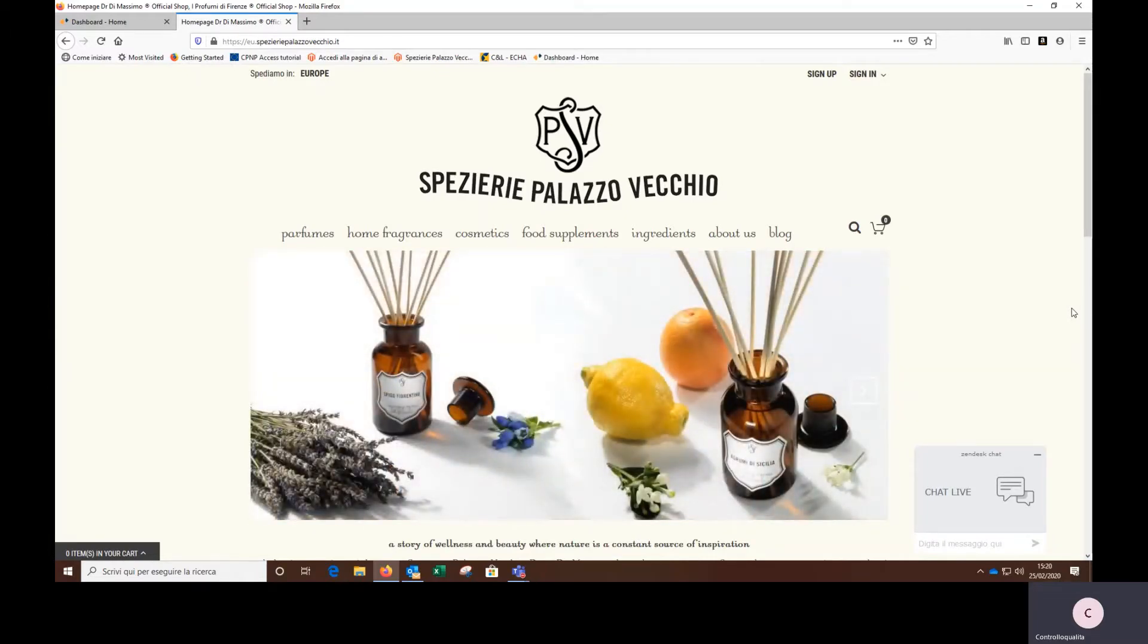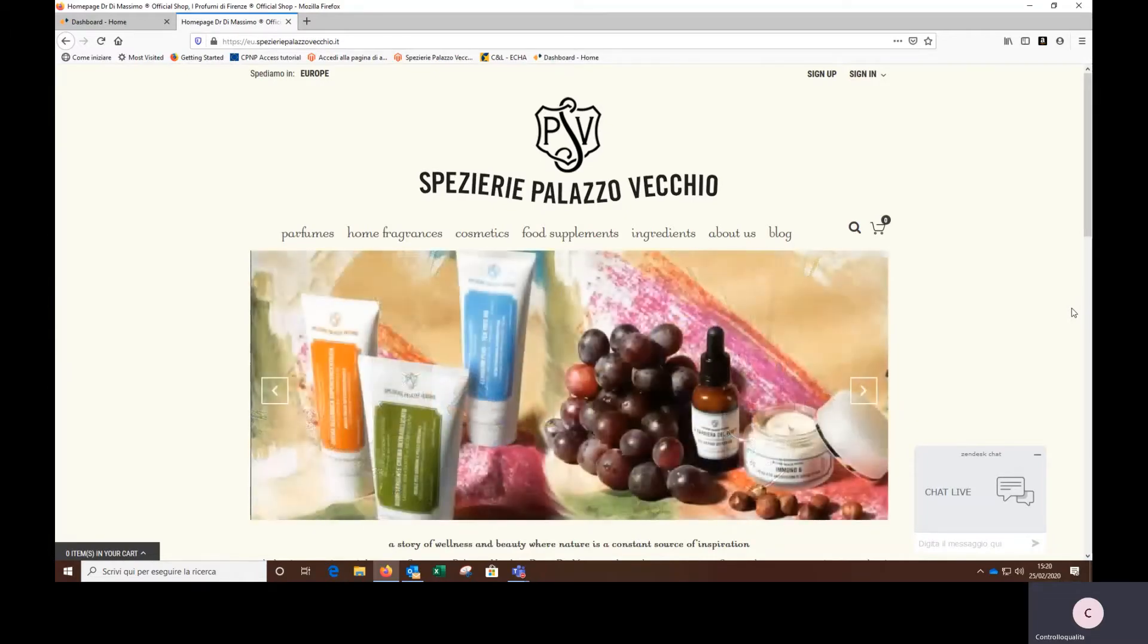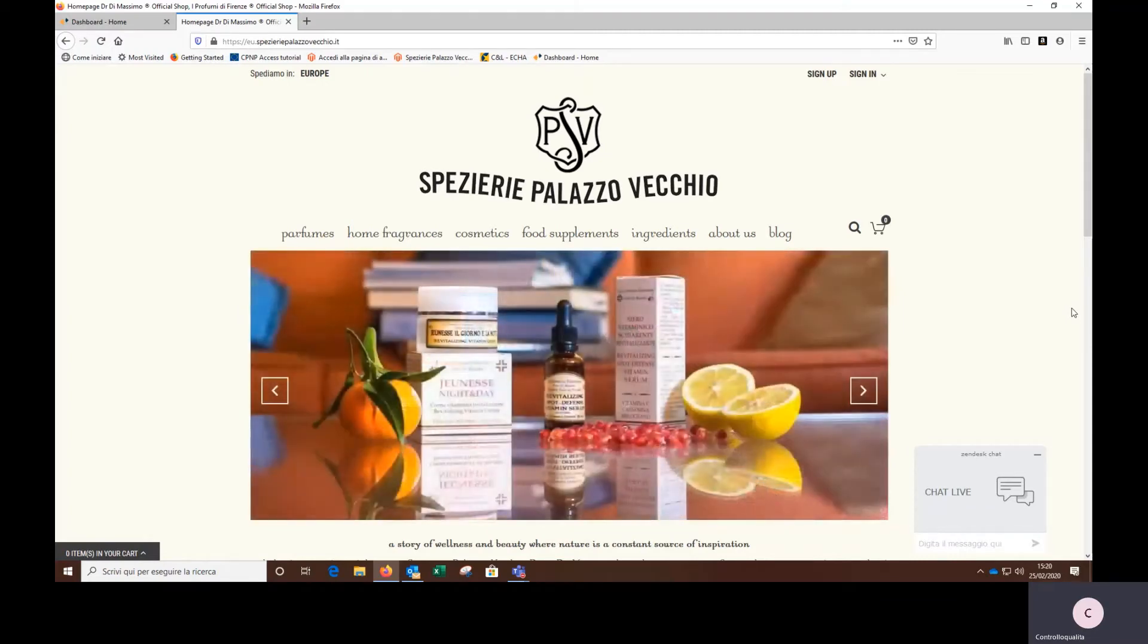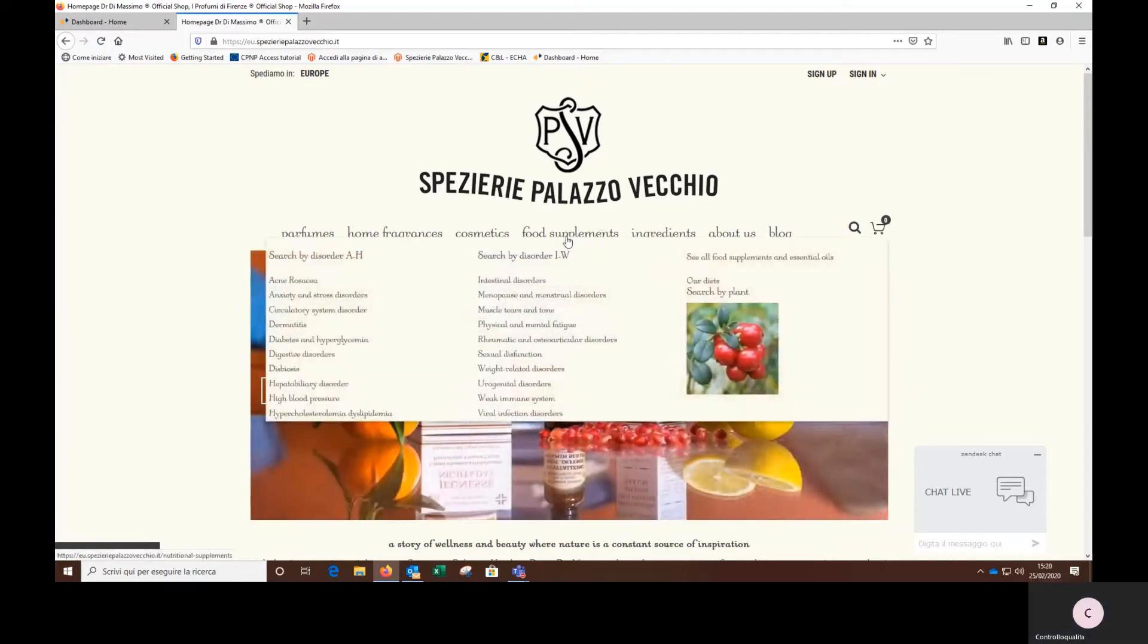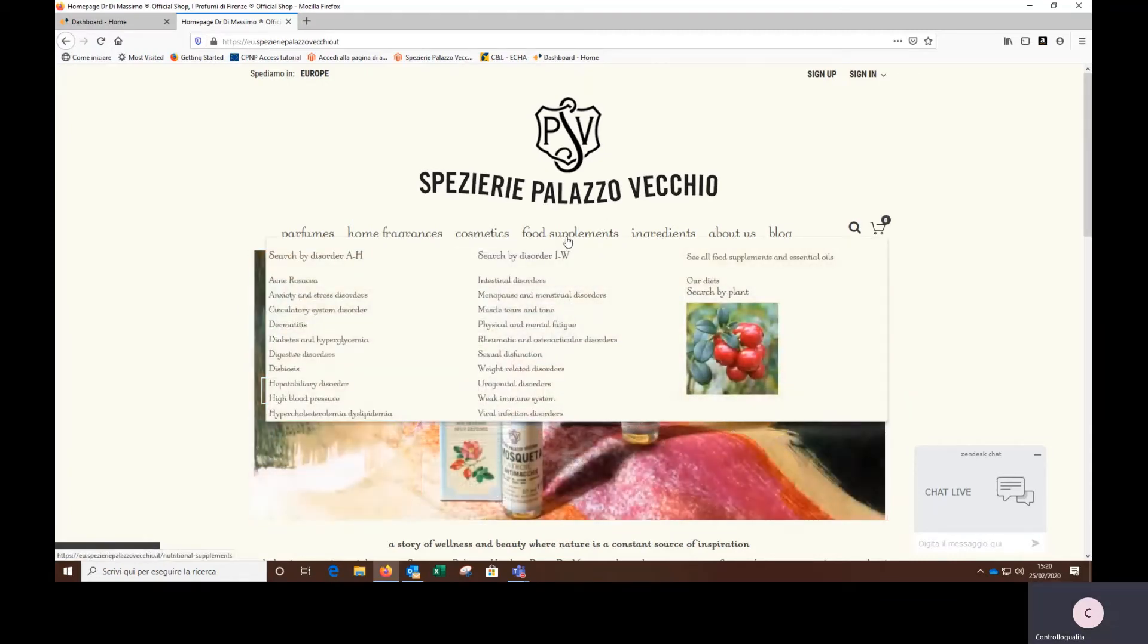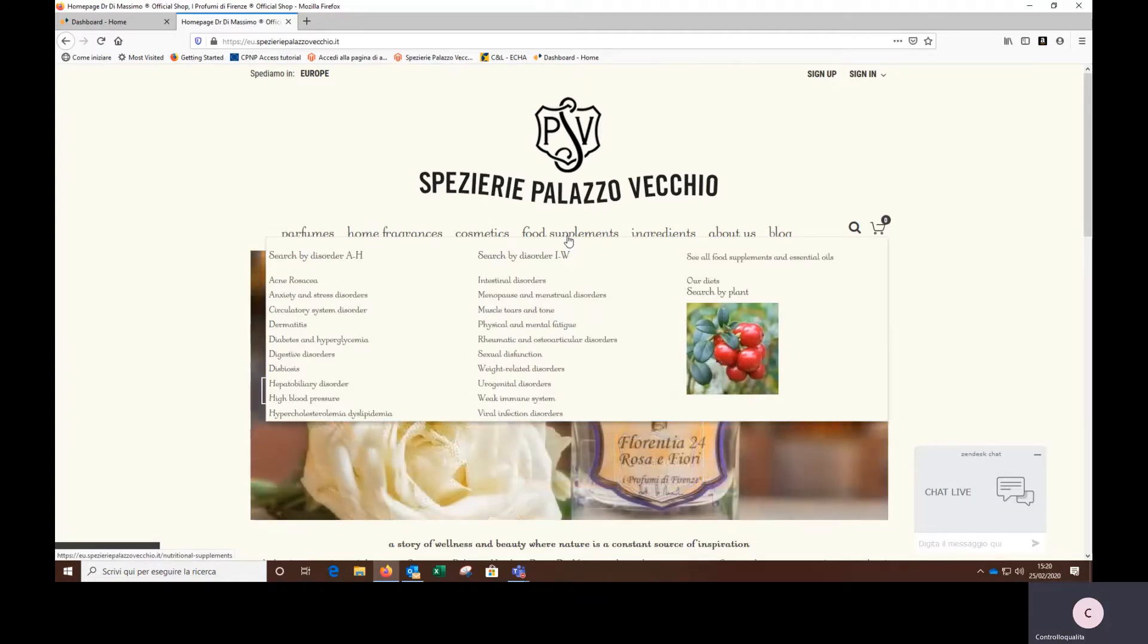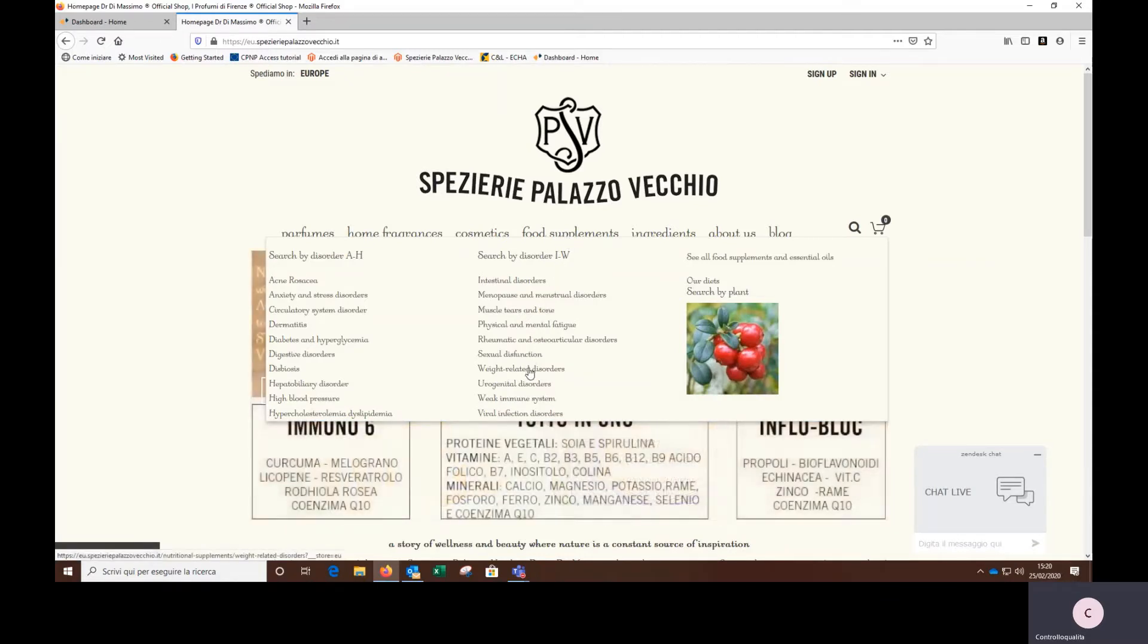For instance, if we complain about a particular disorder, I recommend starting from the food supplements menu since these are grouped according to the syndromes they act on. For instance, if I was looking for a weight loss remedy, I will click on weight related disorders.